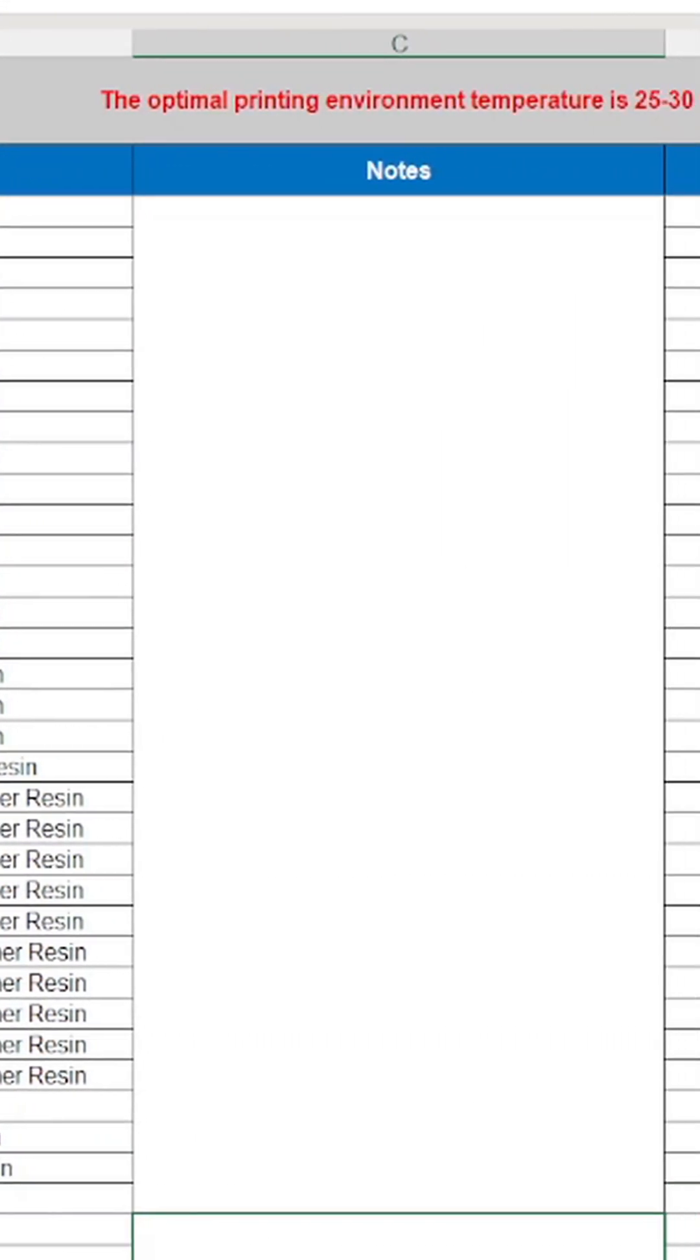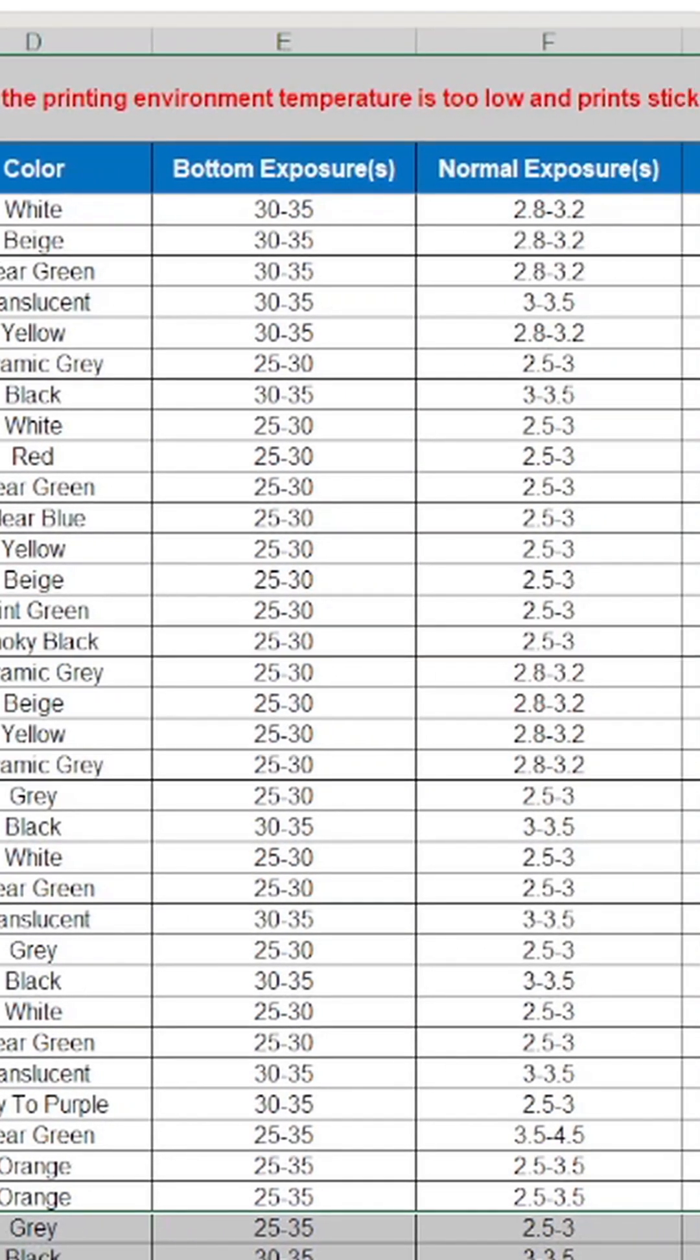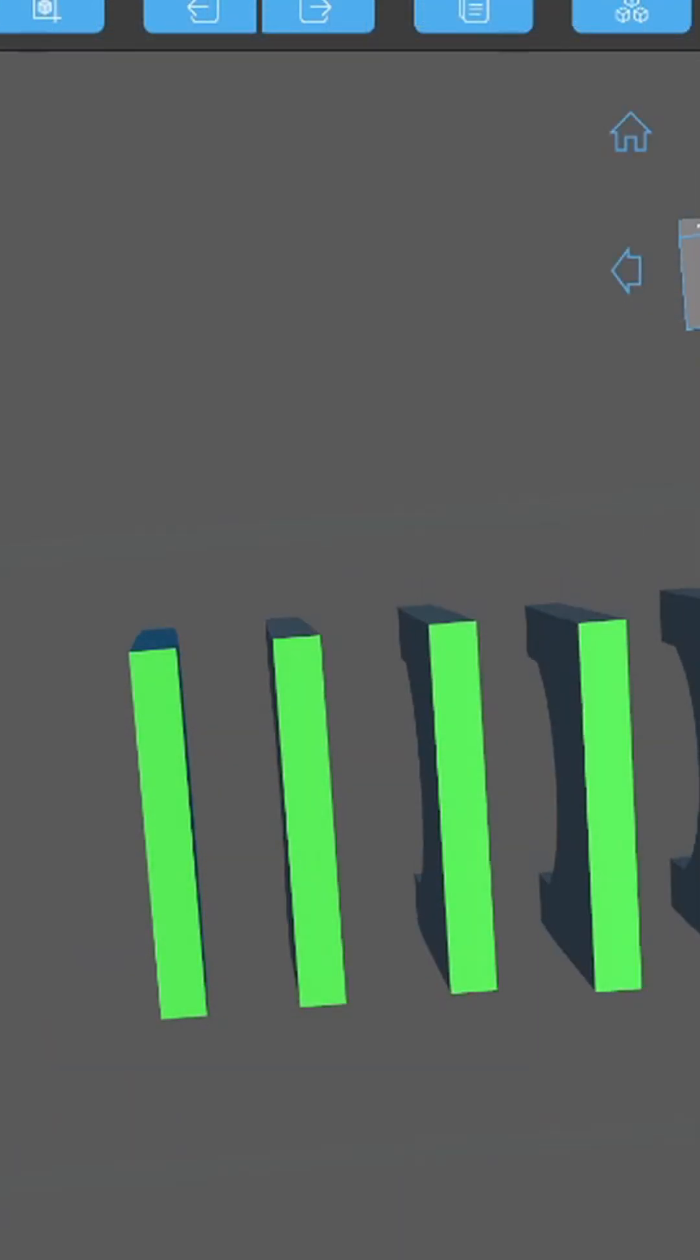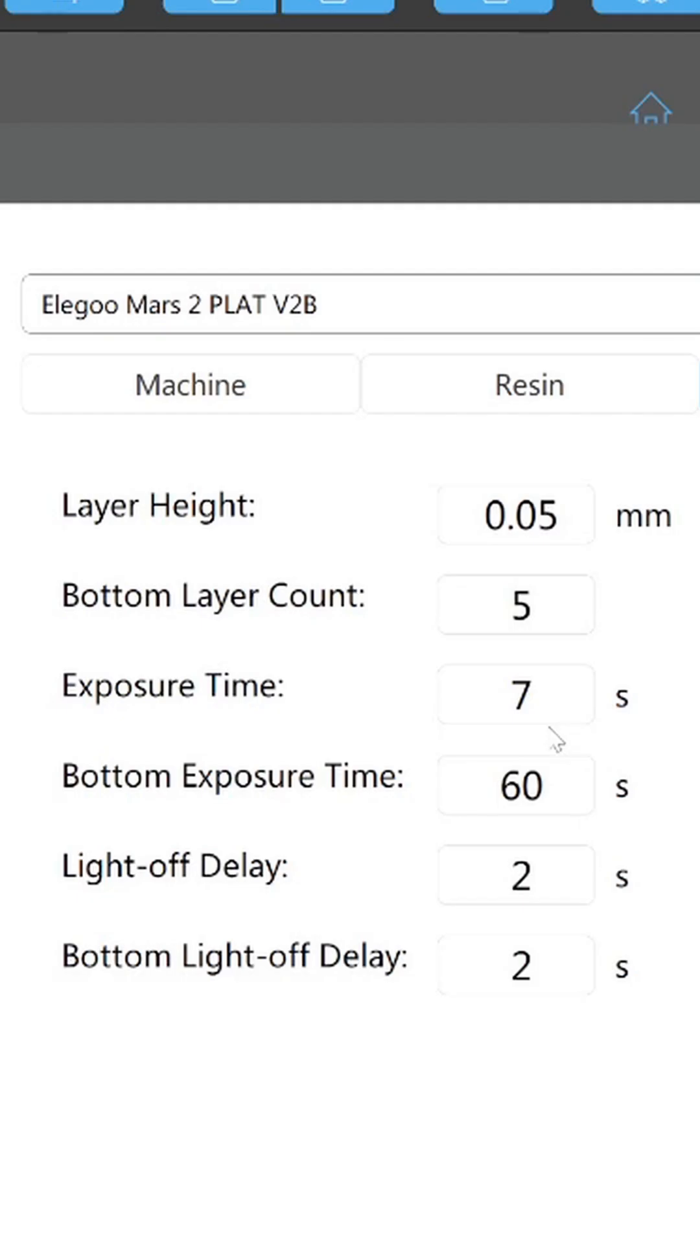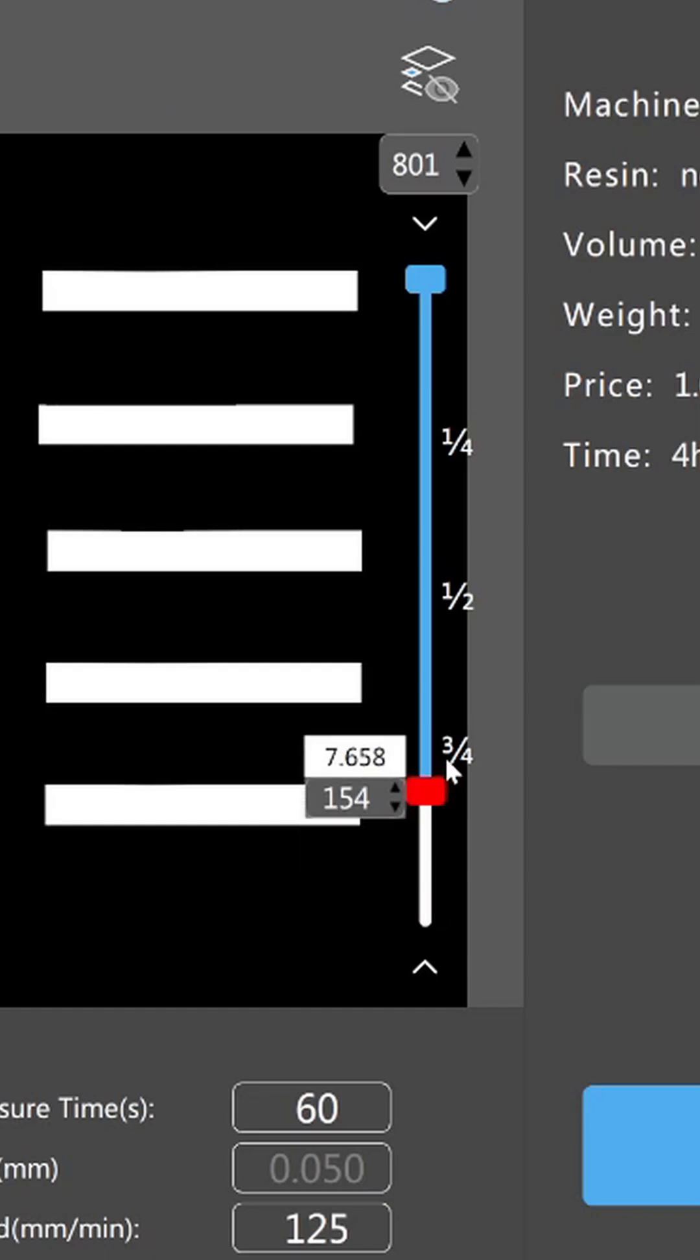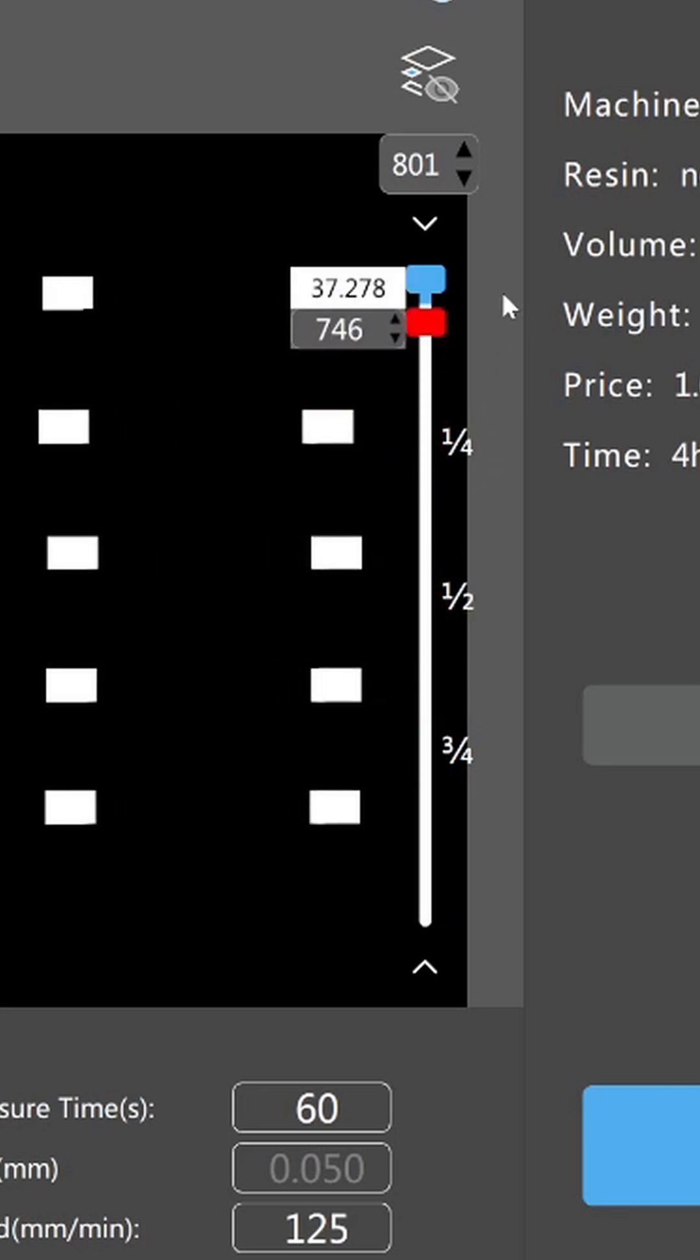First, verify your resin manufacturer settings. Second, orient your print so it shows green on the bottom or has good supports. Third, increase exposure time for the bottom layers. Fourth, slowing down retraction speed can help. Fifth, verify your slice.